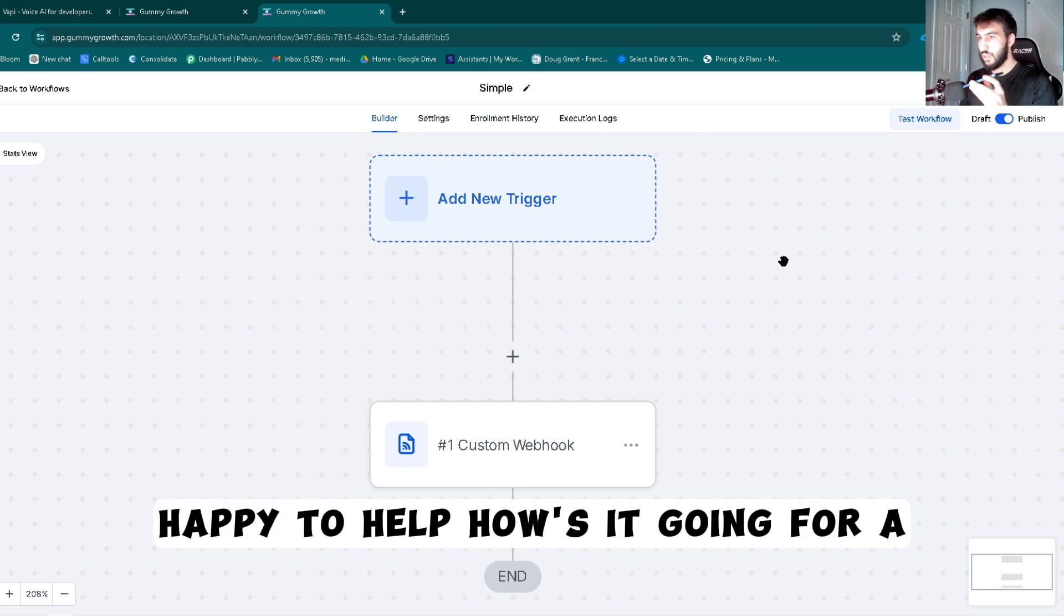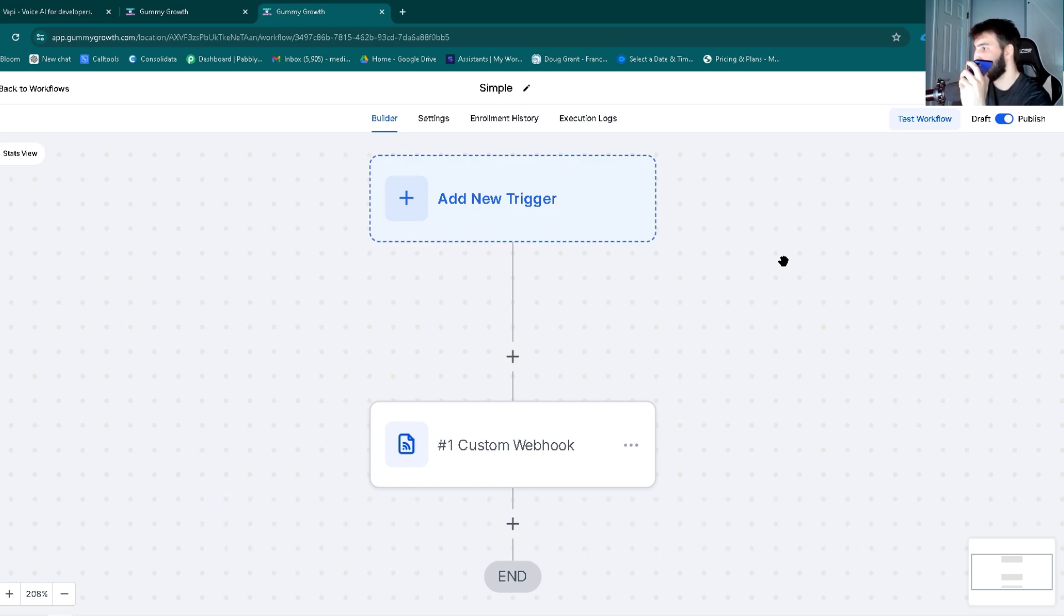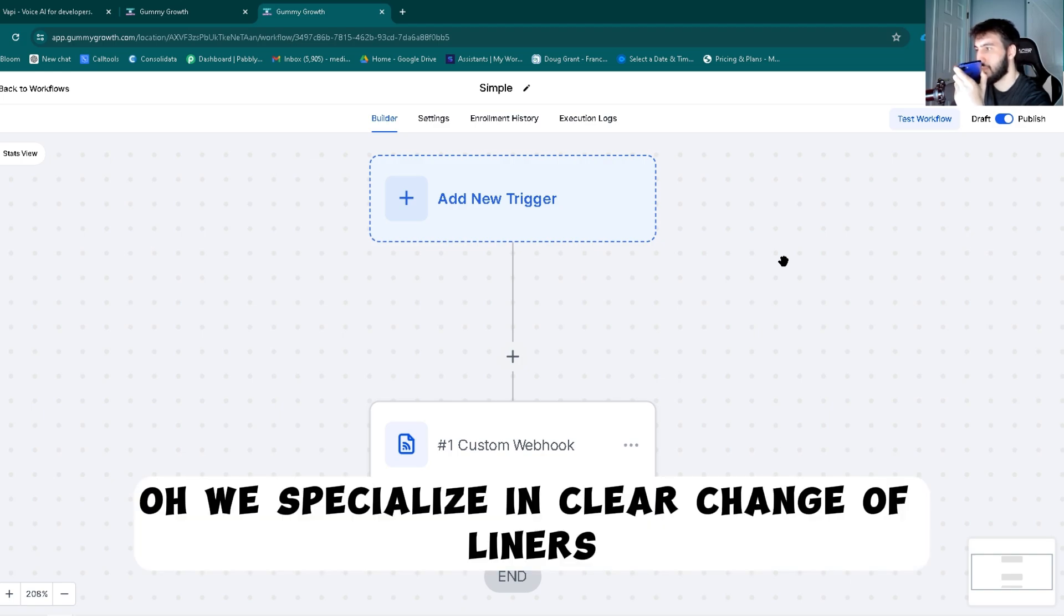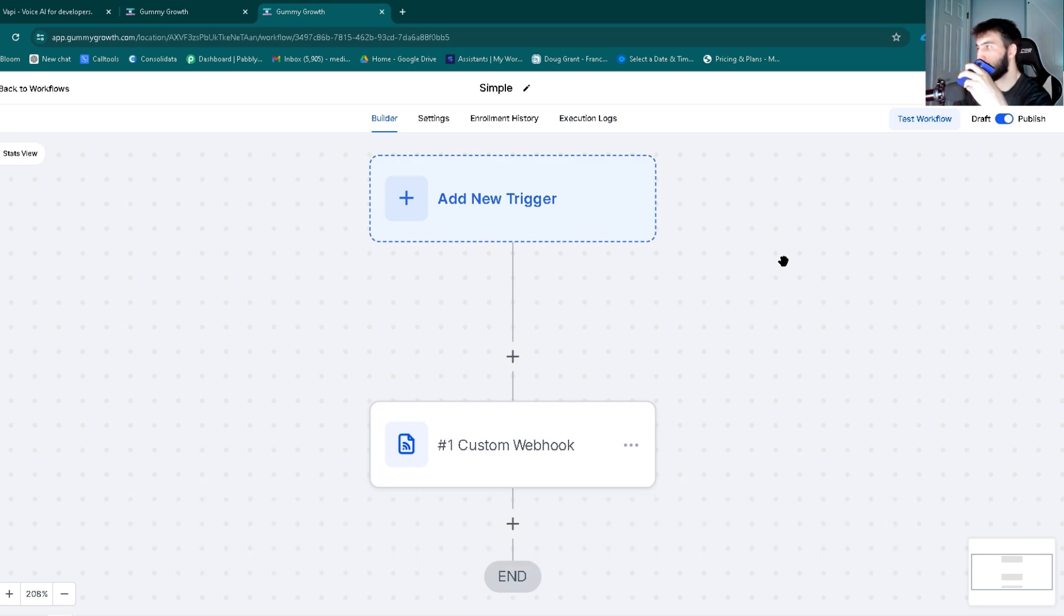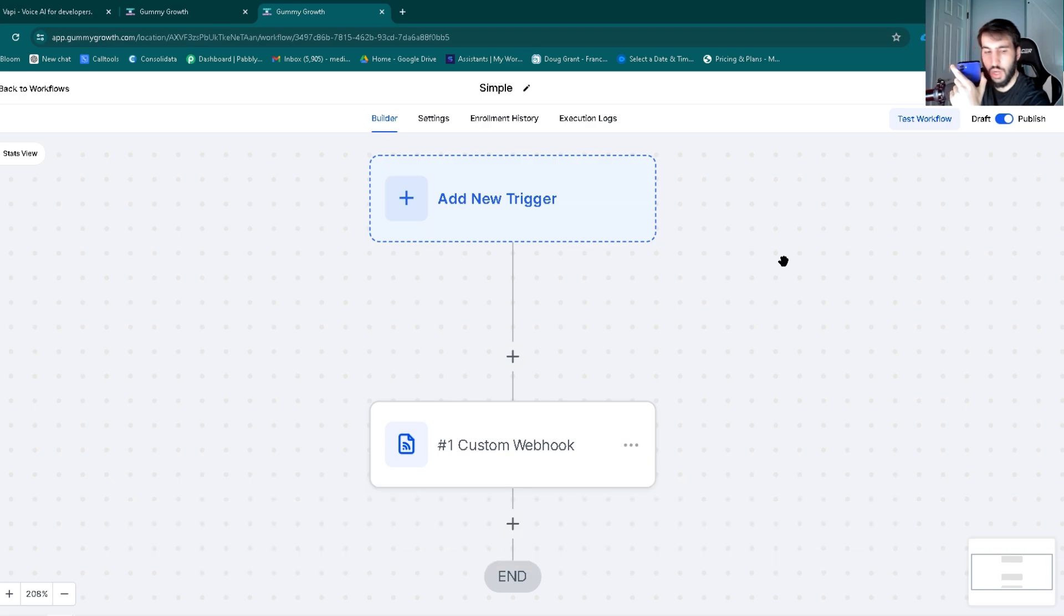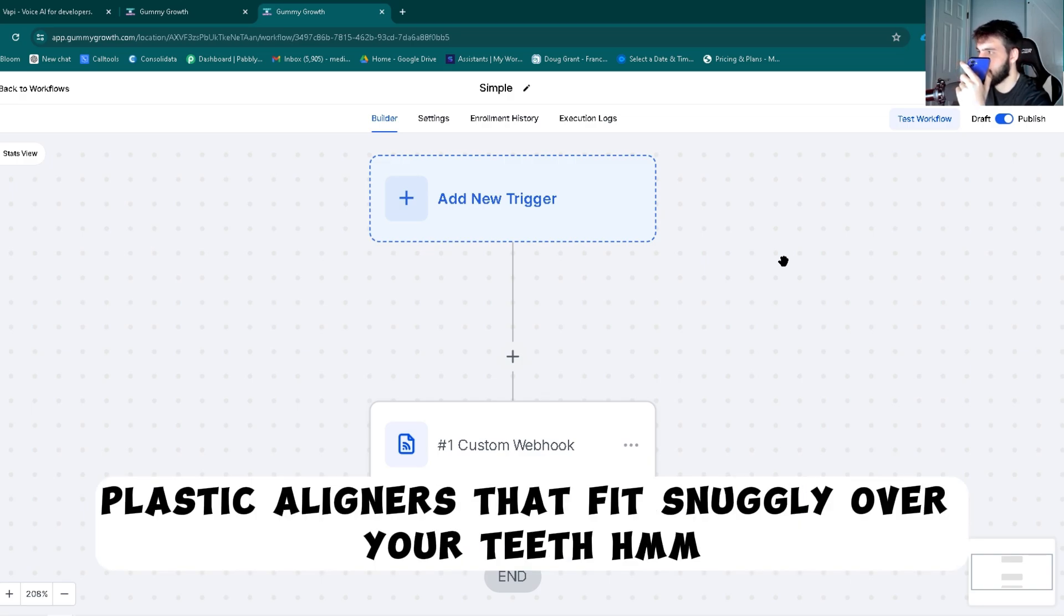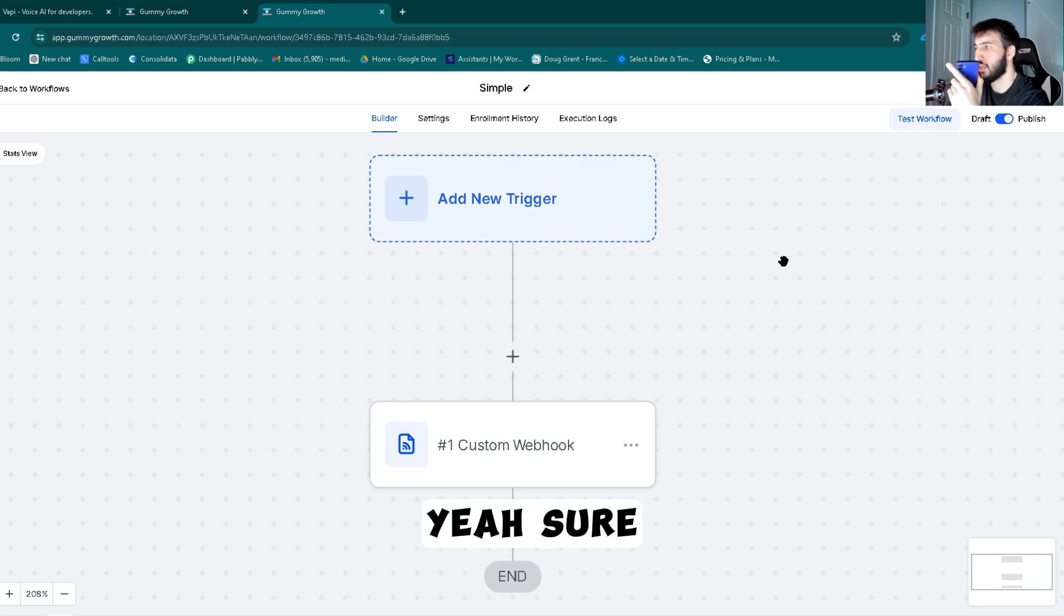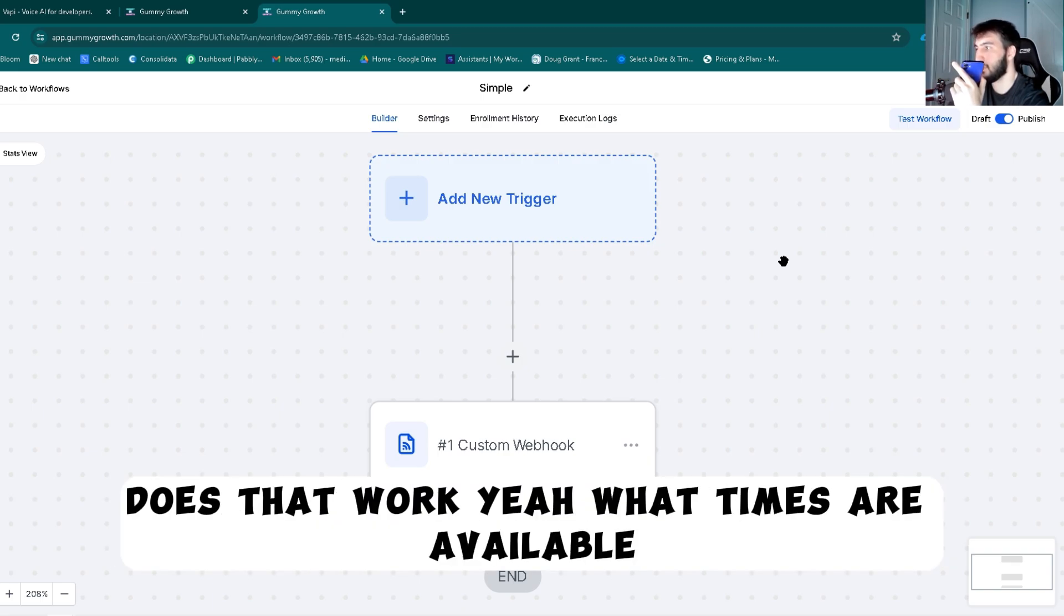Hey, no problem, happy to help. How's it going? For a can't complain, how about you? What can I do for you today? Yeah, what do you guys do? You called me. Oh, we specialize in clear change aligners. We make sure your smile stays top-notch without the whole metal mouth situation. Interested in a free console? Yeah, what do they look like? You said the whole metal mouth thing, tell me more. Yeah, imagine nearly invisible braces, no metal wires or brackets, just clear smooth plastic aligners that fit snugly over your teeth. They do the same job as traditional braces but way less noticeable. Sound good? Yeah sure. Awesome, how about we set up a free consultation? I'll check for available times and get you sorted. Does that work? Yeah, what times are available?